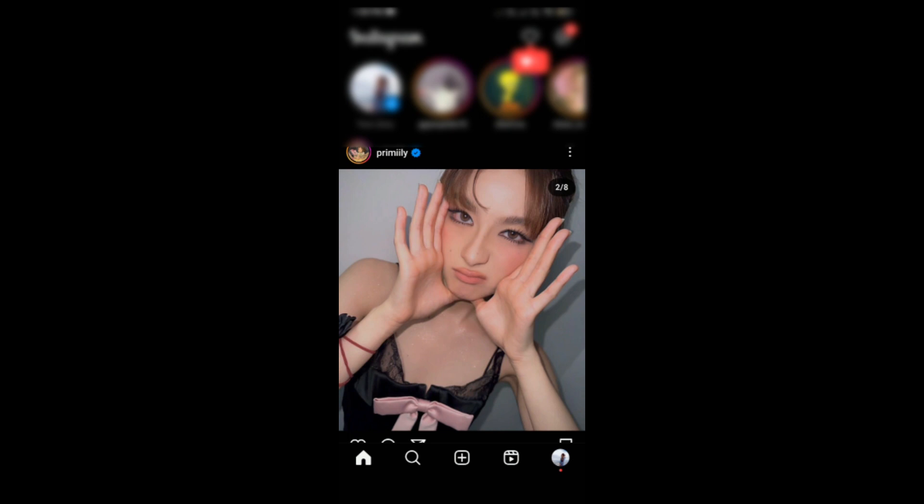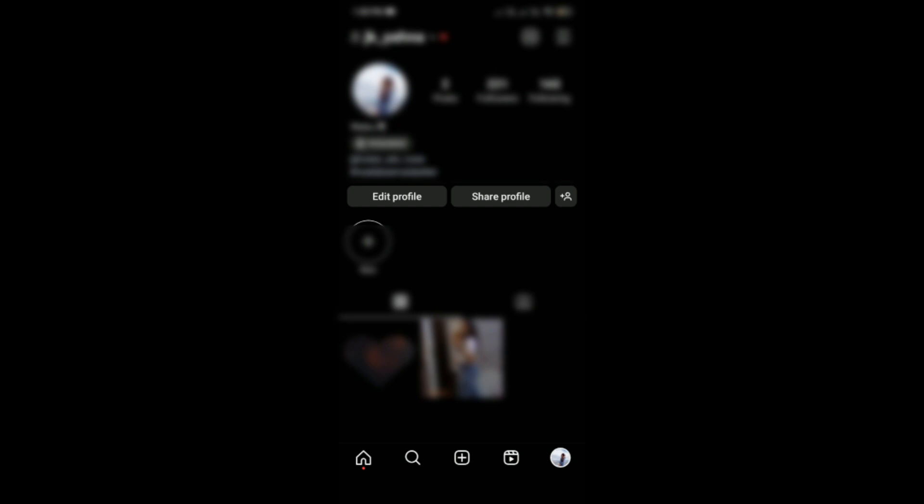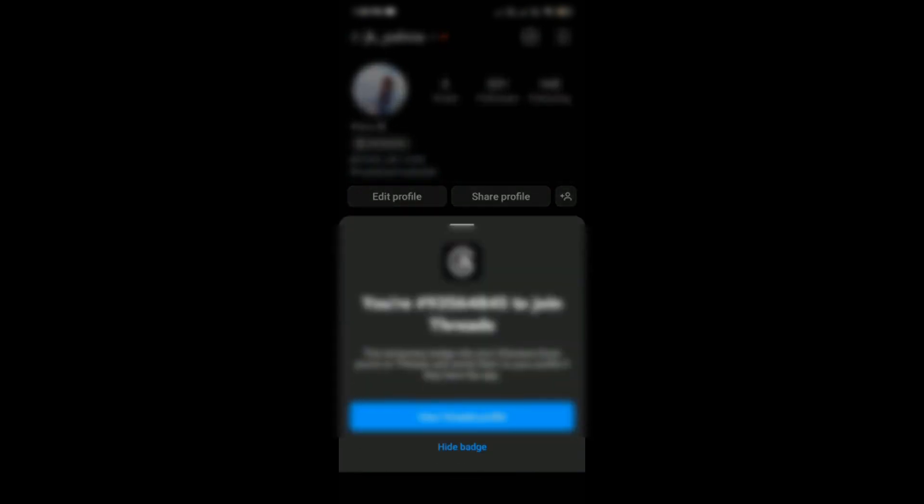Simply tap on it, and then you'll be able to see this badge. Just tap on it, and then you can see this hide badge option.